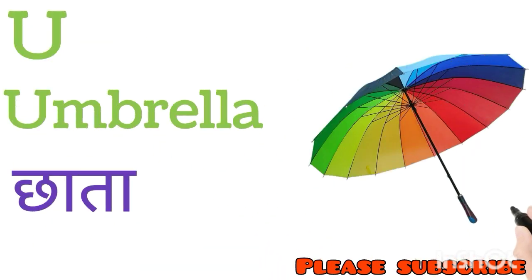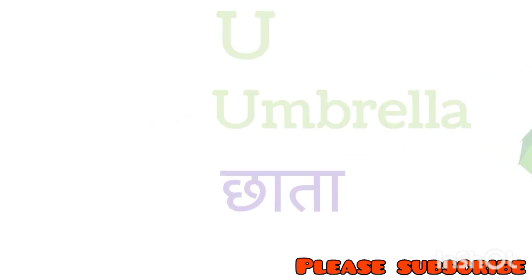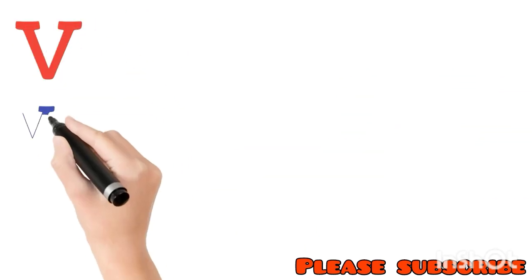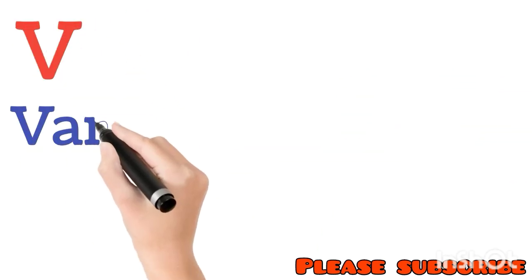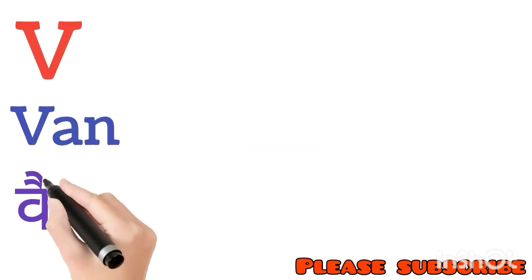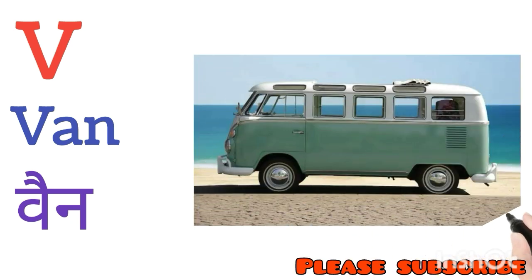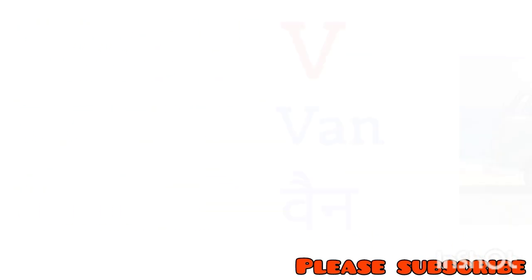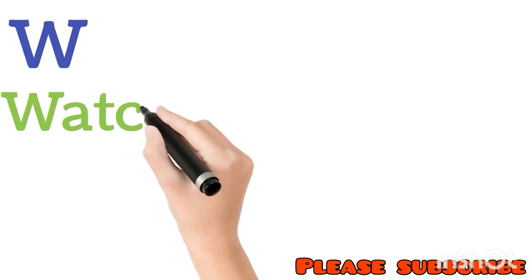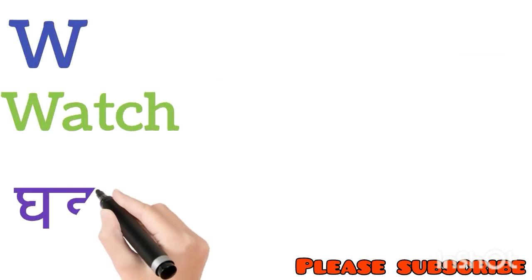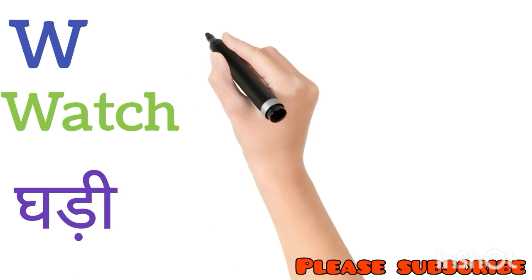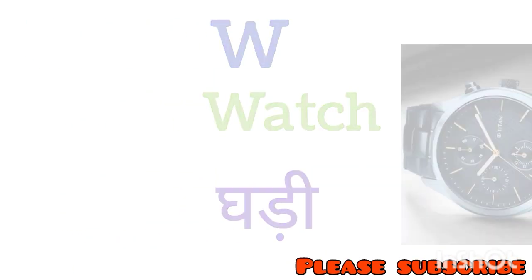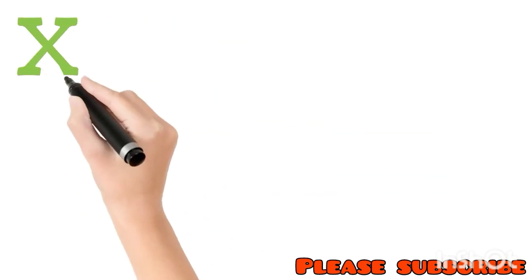V for Van. Van means Van. W for Watch. Watch means Ghadi. X for Christmas. Christmas means Christmas.